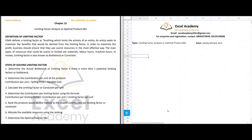Step four is to calculate the contribution per limiting factor, which is step two divided by step three — the contribution per unit divided by the limiting factor per unit. Step five is to rank the products from highest to lowest contribution per limiting factor, so the highest-ranked product takes the larger portion of available resources. Step six is to allocate the available resources using that ranking, and step seven is to determine the optimal product mix.